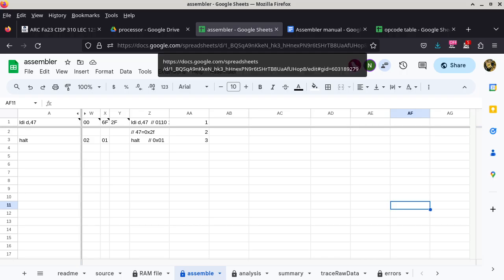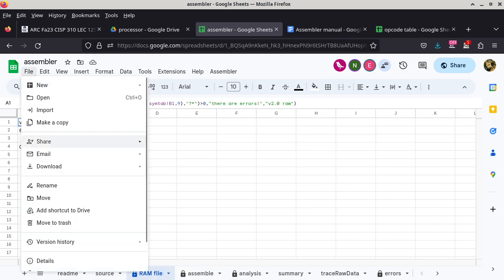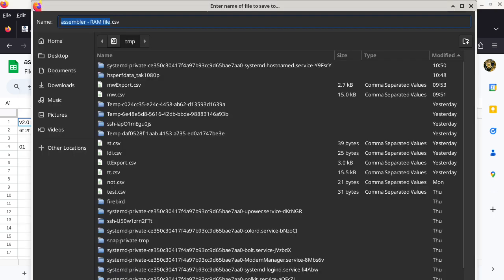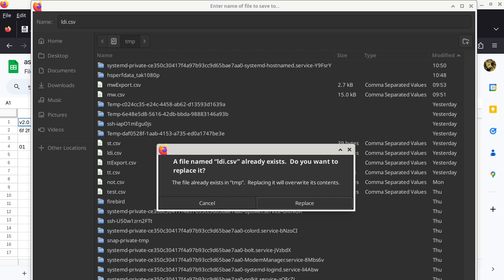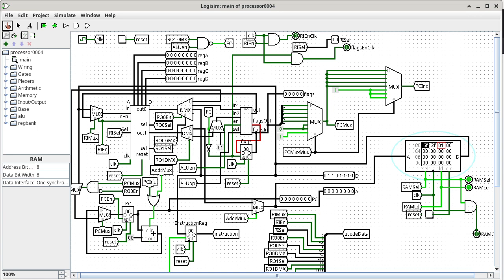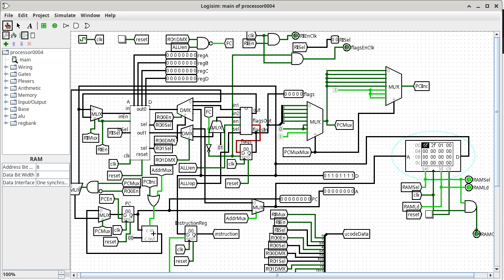The other way is to go to the assembler, switch to the RAM file tab, go to File, click Download, go to CSV, and download the RAM content as a CSV file — calling it ldi.csv. Then switch back to Logisim, right-click on the RAM component, go to load image, find the file at temp/ldi.csv, and click Open. It would appear nothing changed because the RAM file specifies exactly the same three bytes already programmed into RAM.